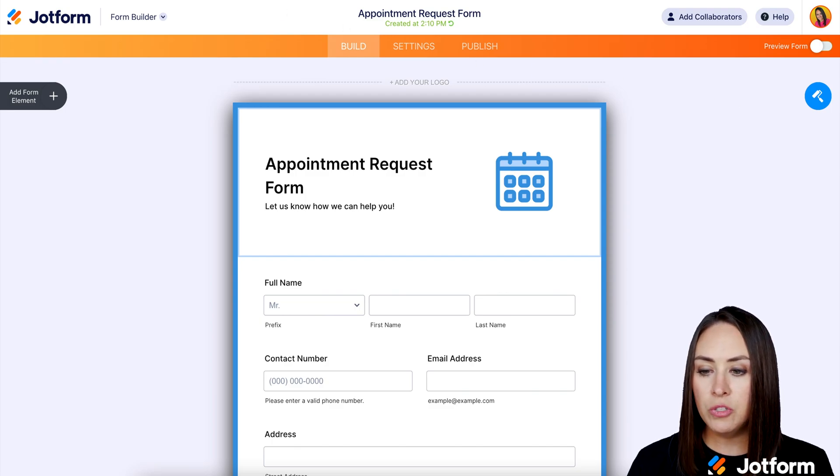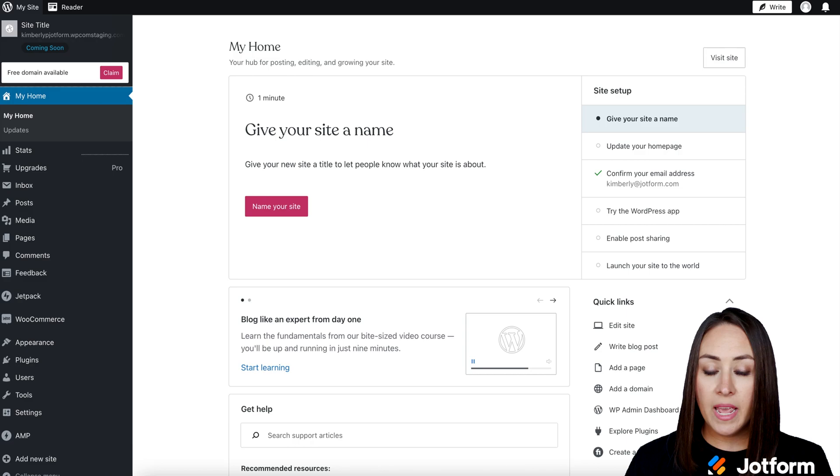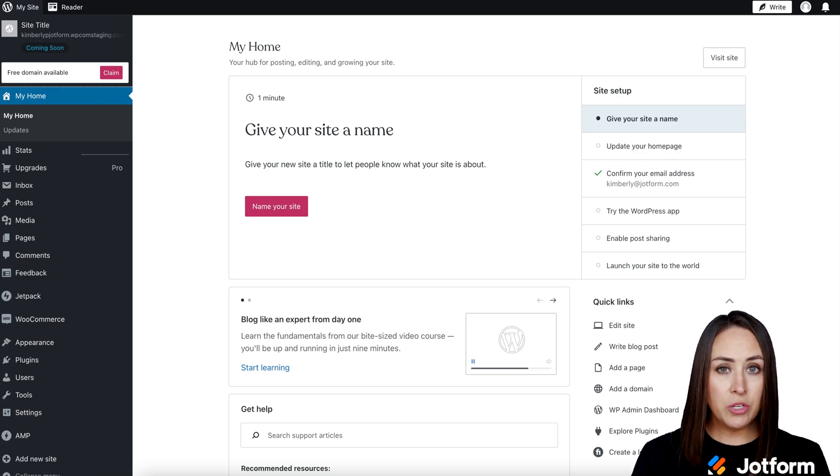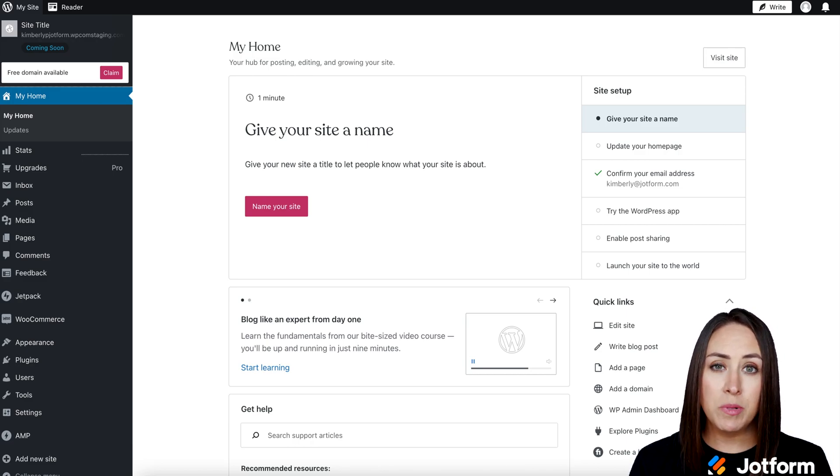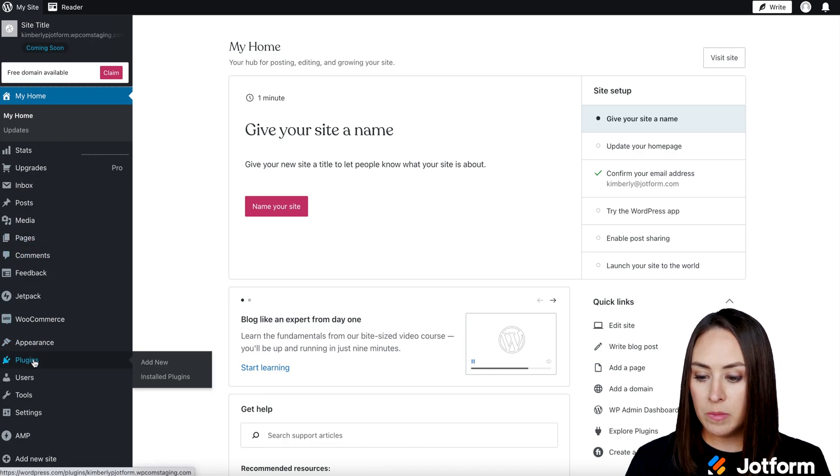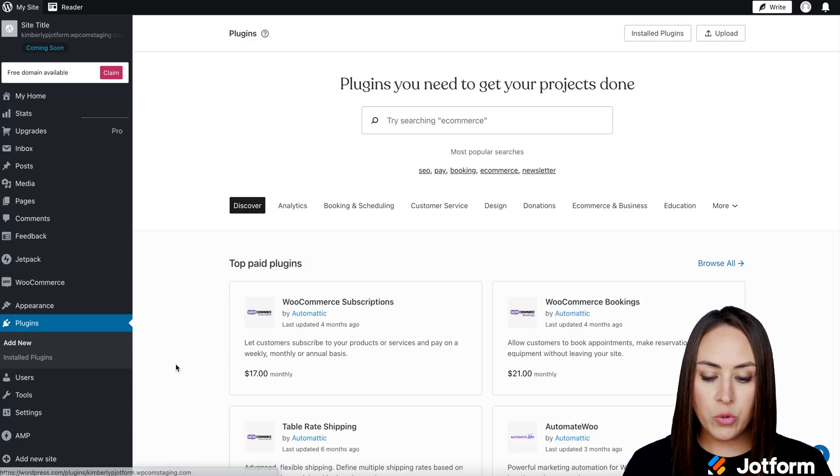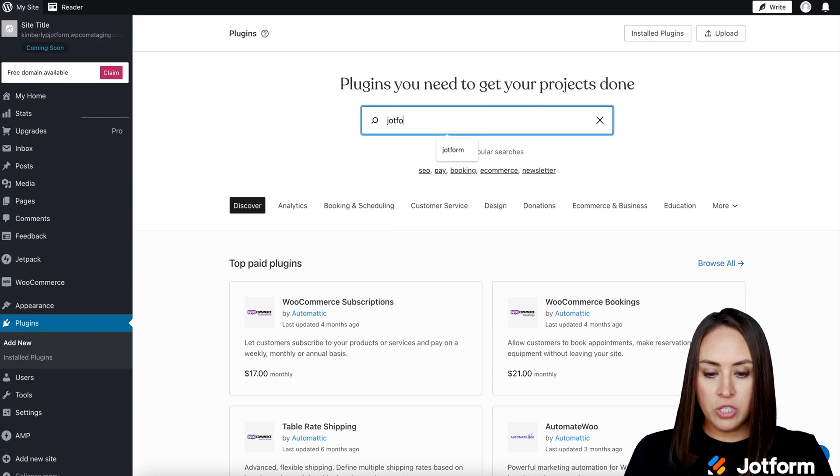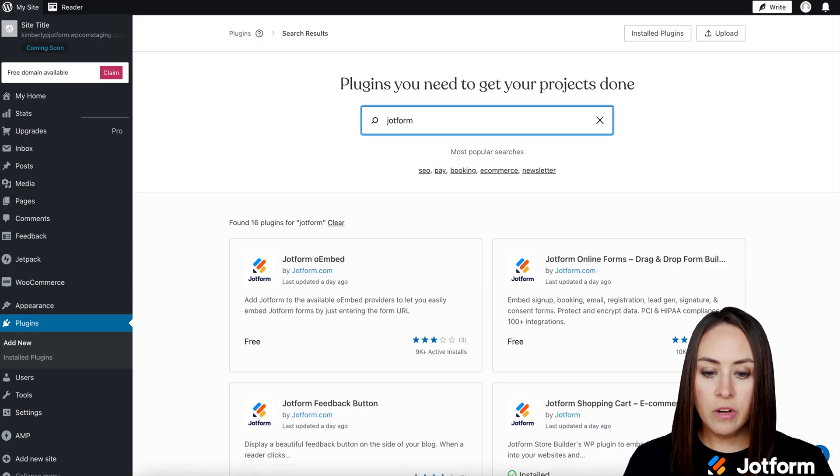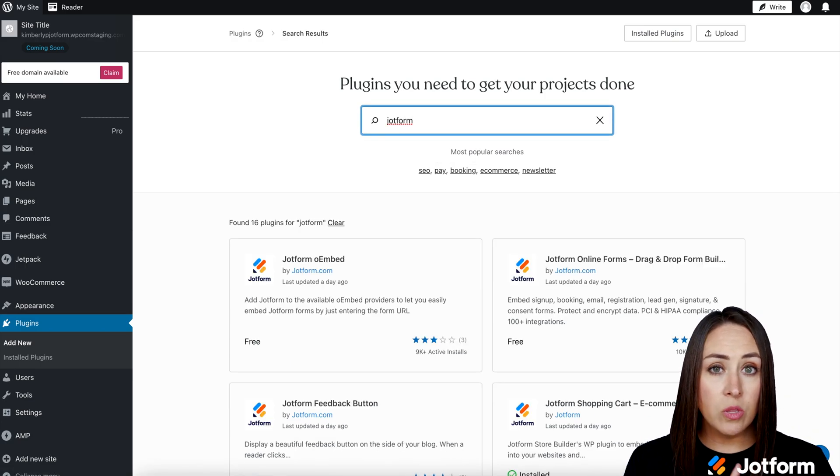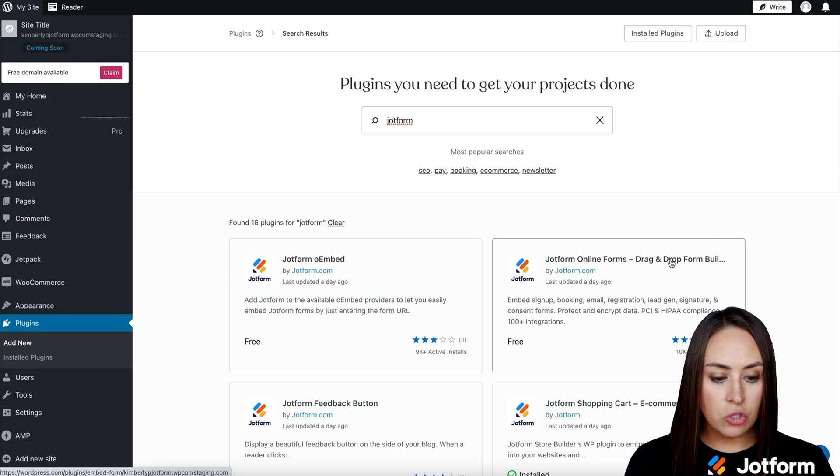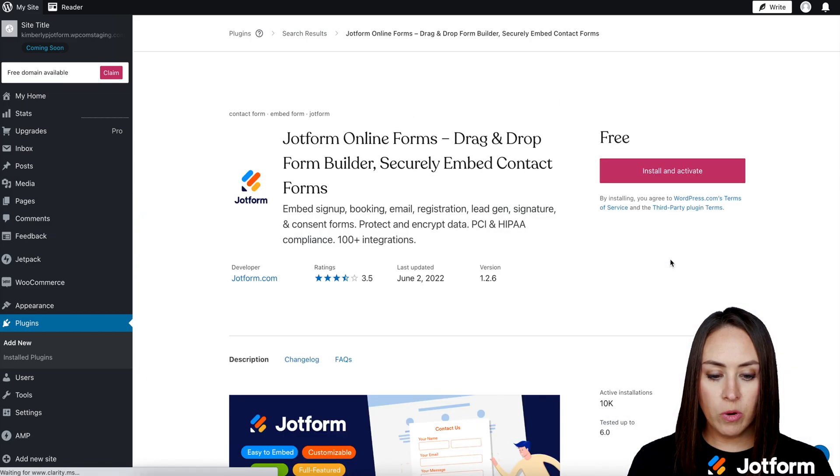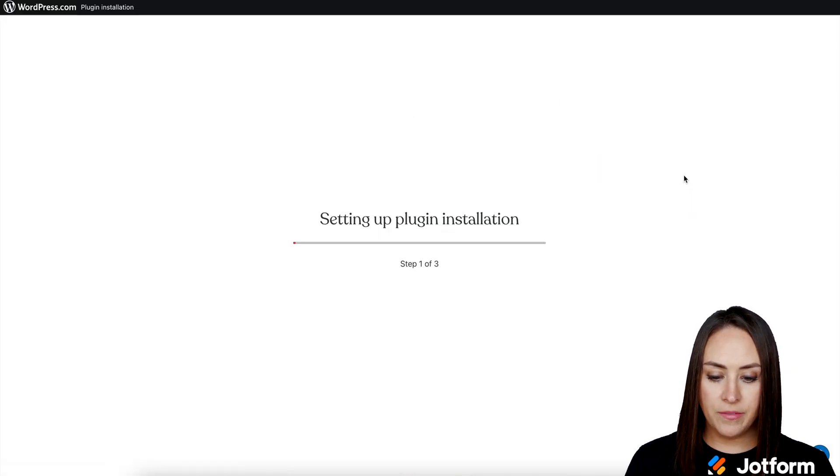I'm going to head over to our WordPress site. And the first thing we want to make sure that we do is ensure that we have the JotForm plugin installed. So over on the left hand side, I'm going to come down to plugins. I'm going to add a new plugin by searching for JotForm. We're going to be installing the one on the right where it says JotForm online forms, drag and drop form builder, install and activate.